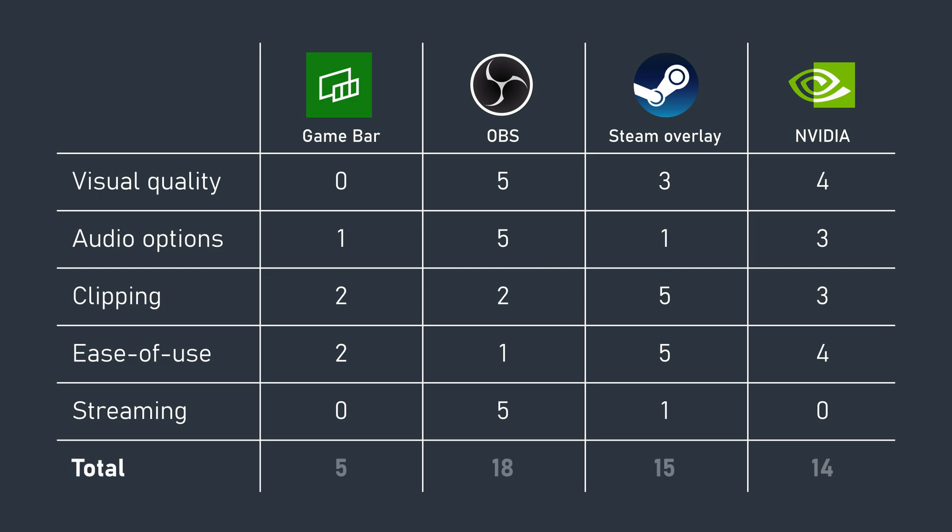Looking at the totals, OBS just about wins out, but in reality, it depends what type of gamer you are. Each of these methods has their pros and cons.